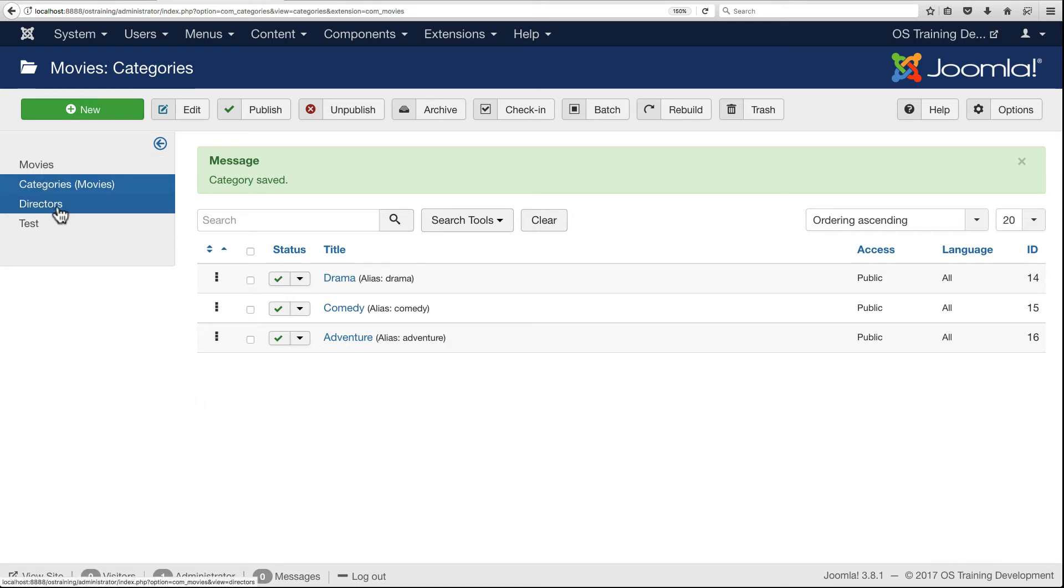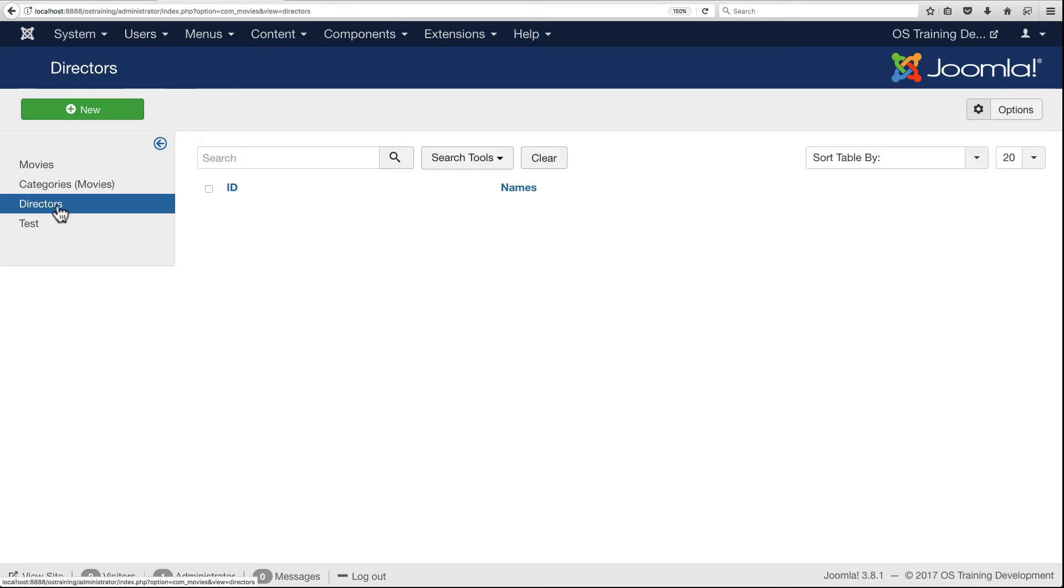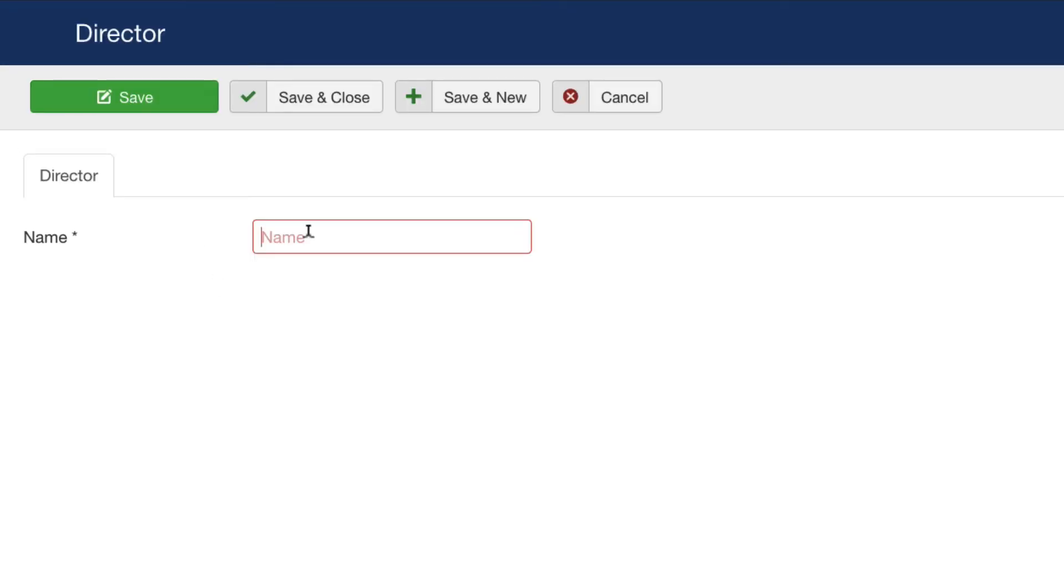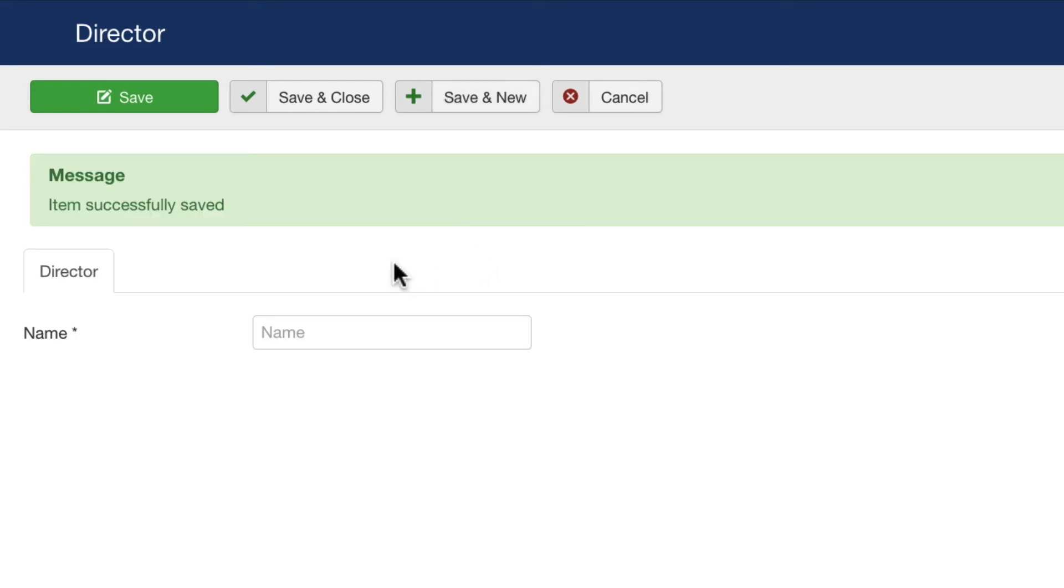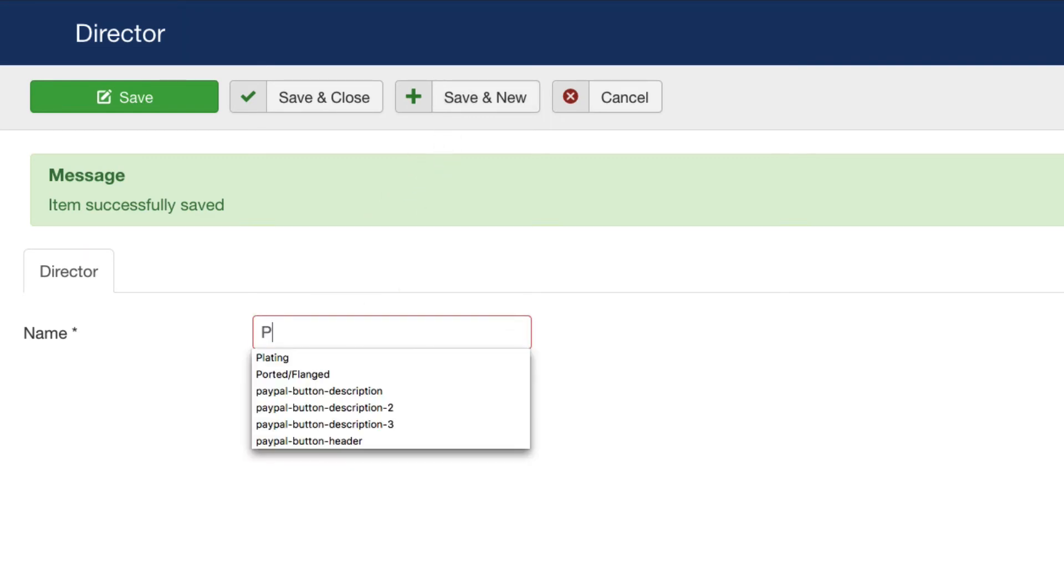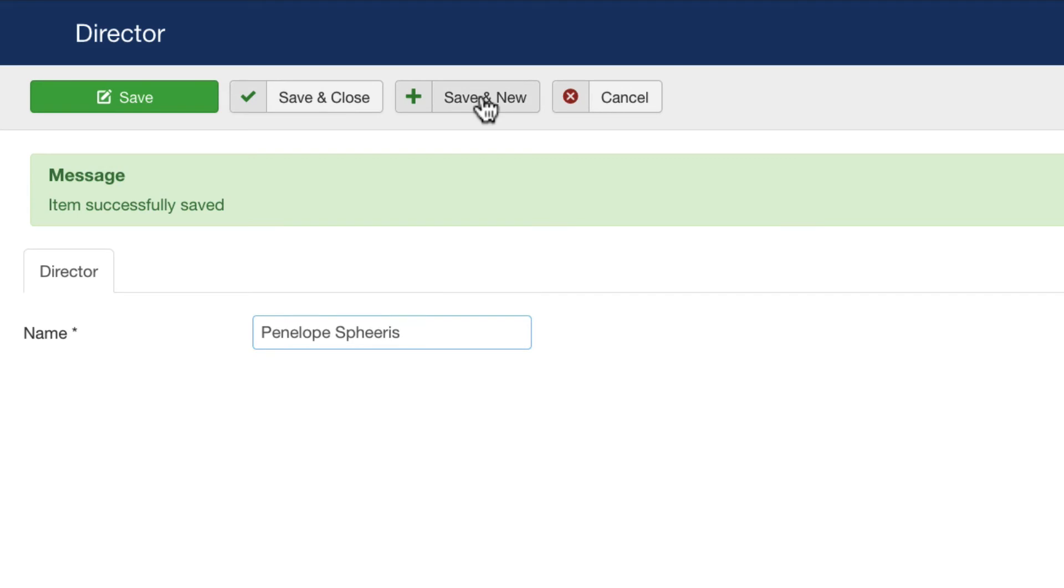Let's add a director. Let's do John Avildsen. These are all directors that I preselected for some of my favorite movies. Let's add some more: Richard Donner, Penelope Spheeris, and Jared Hess. We've got some directors listed now.